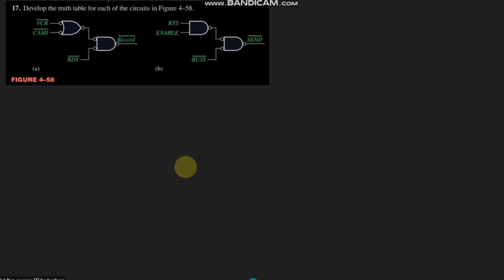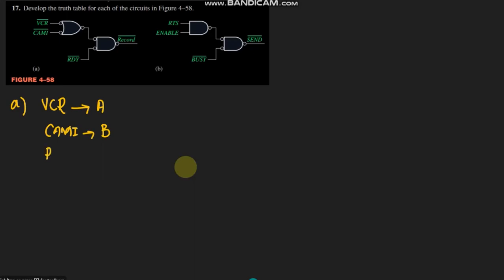Before proceeding to solve the circuit mentioned here in part a, let me first make some assumptions to simplify it. Let me call this input VCR as 'a', CAM_I as 'b', and RDY as 'c'. We have this output here which is 'record', so let me call this record equal to 'out' — that is the output.